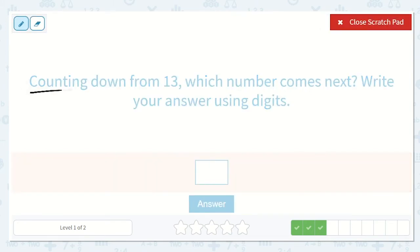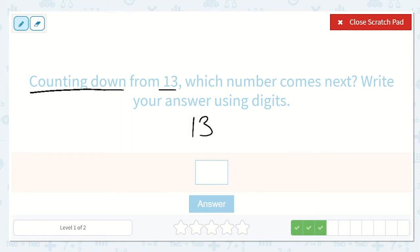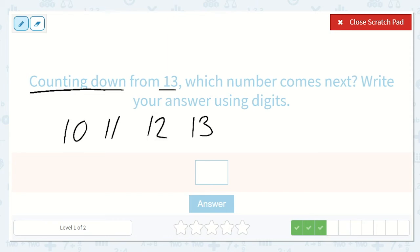Now we're counting down from 13 — which number comes next? Write your answer using digits. So if we have 13, we're going to count down. What number came right before 13? If that's hard to figure out, let's start at a lower number — I'll start at 10. 10, 11, 12, 13. What was the number right before 13? Yes, 12. So 12 is our answer.